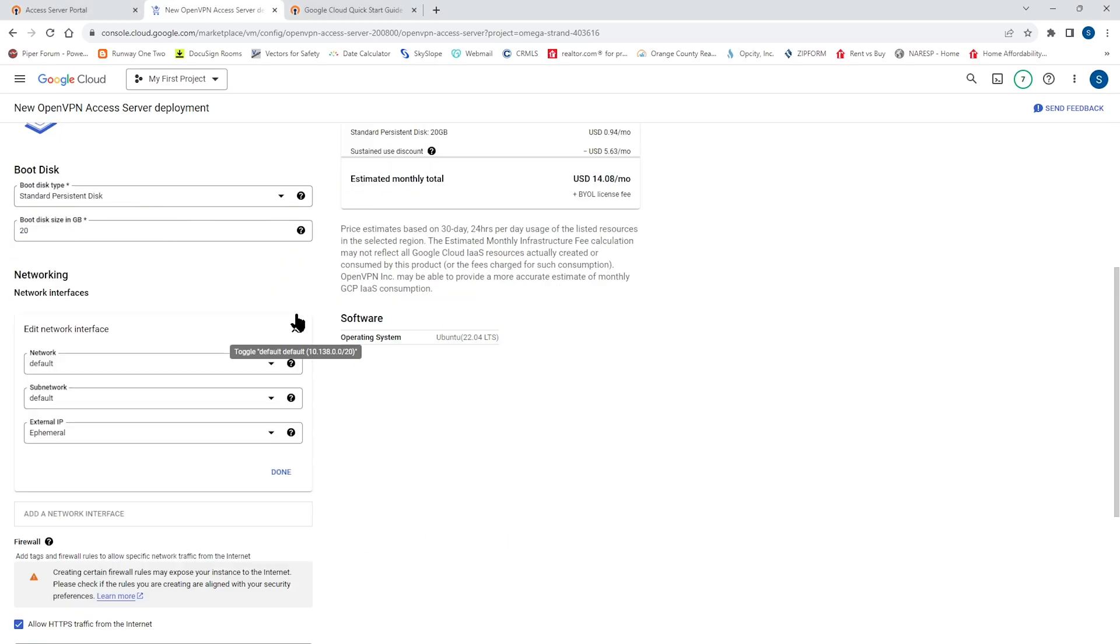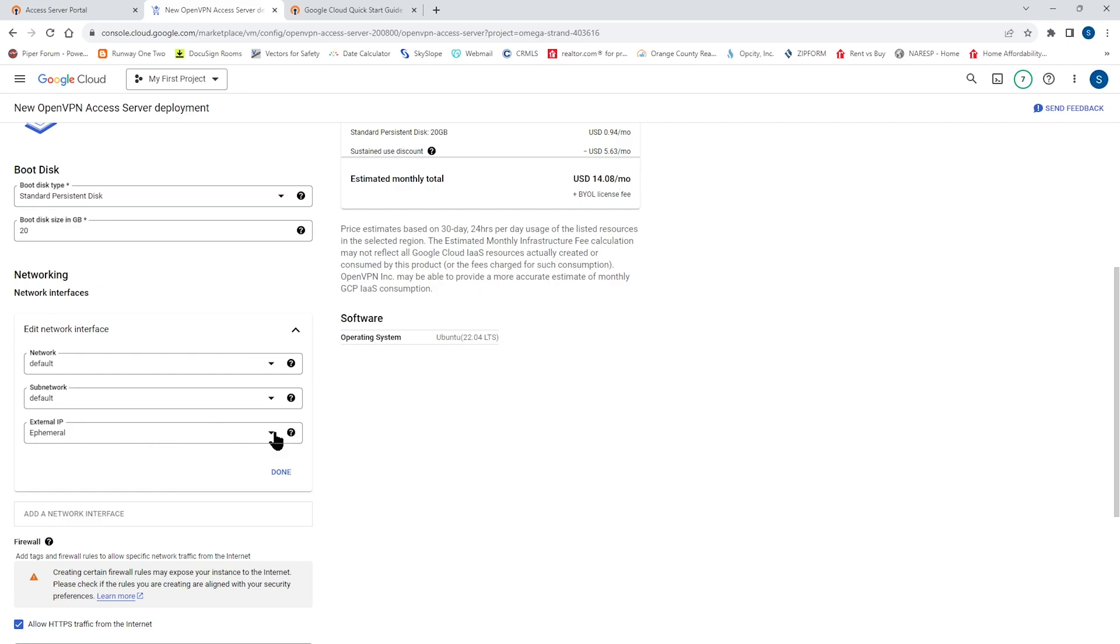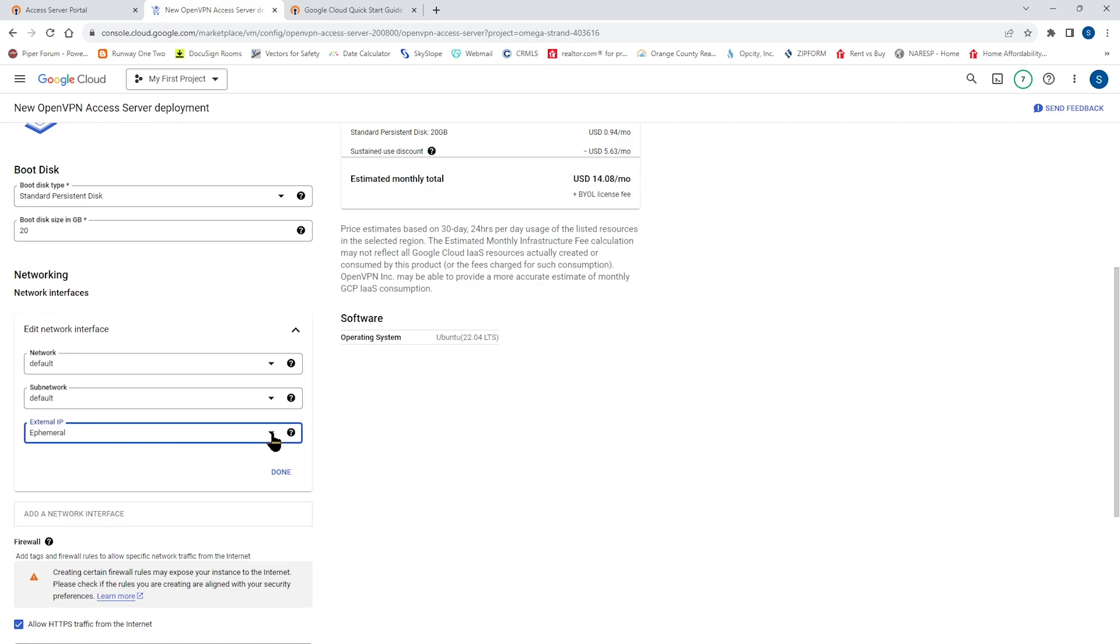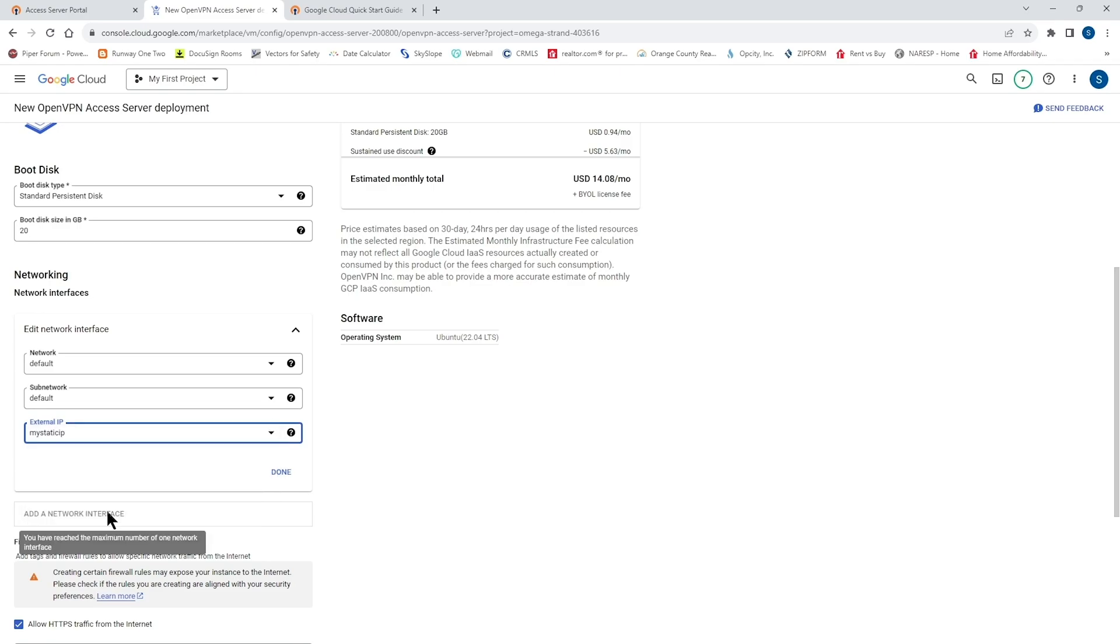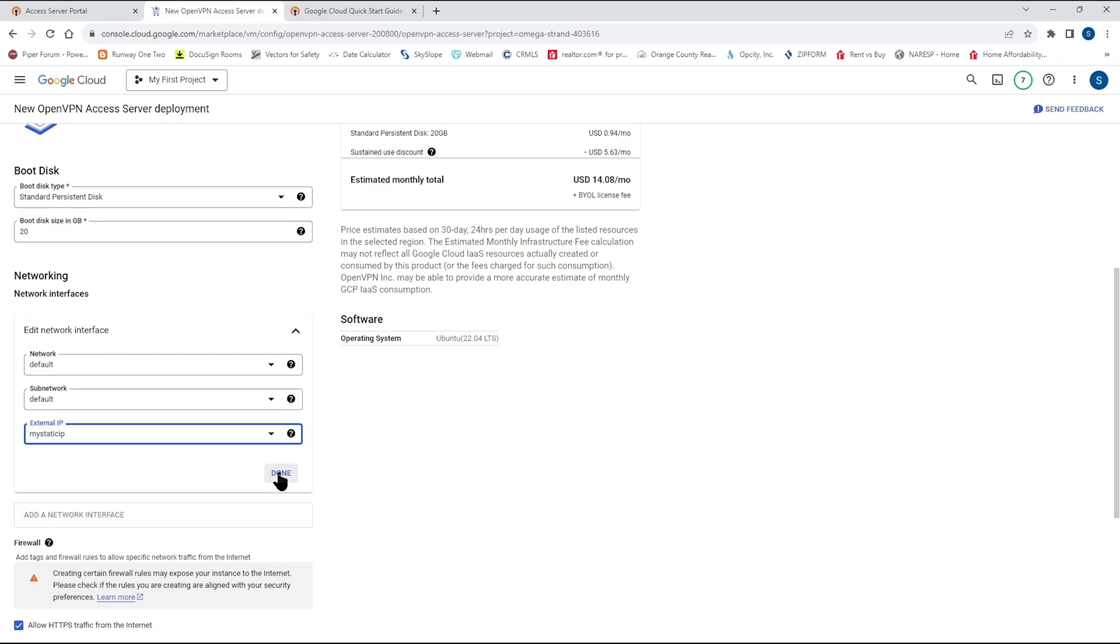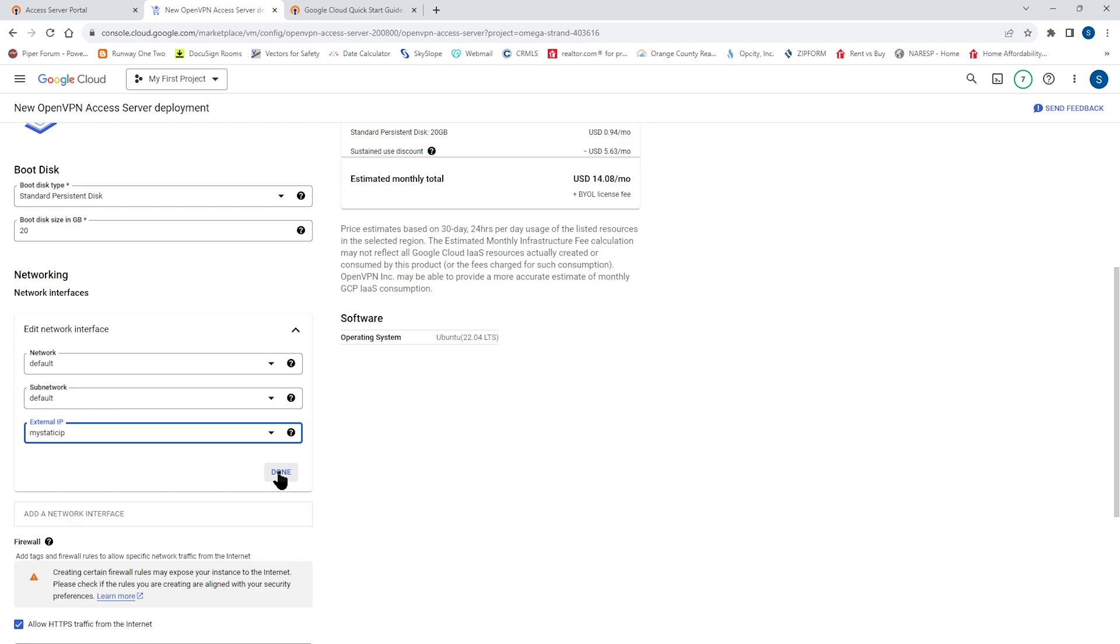When it comes to networking, if you drop that down under external IP or public IP, you're going to see that it is marked as ephemeral public IP address. Now, this indicates that the server public IP address may change in the future. A public IP is essential for VPN clients to access the OpenVPN access server via internet. And to prevent potential connection disruptions due to a changing IP, we really recommend assigning a static public IP address to this virtual machine. So you can click on the drop down and change it to static. And if you need more information on how to do this, you can click on the question mark next.